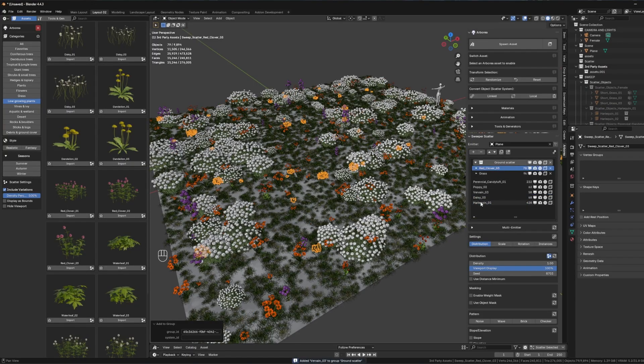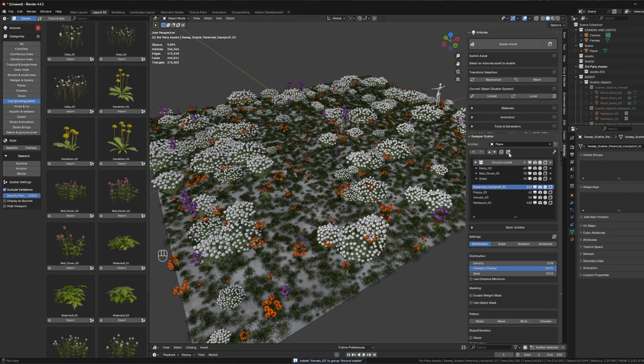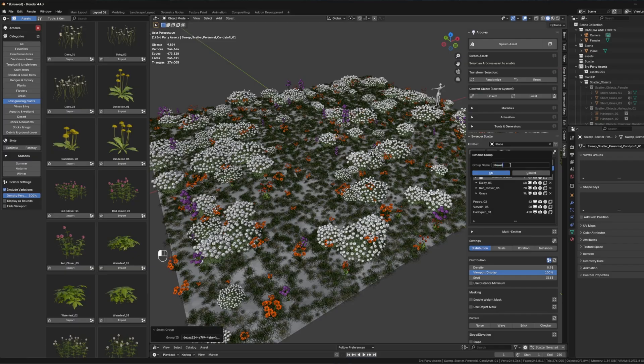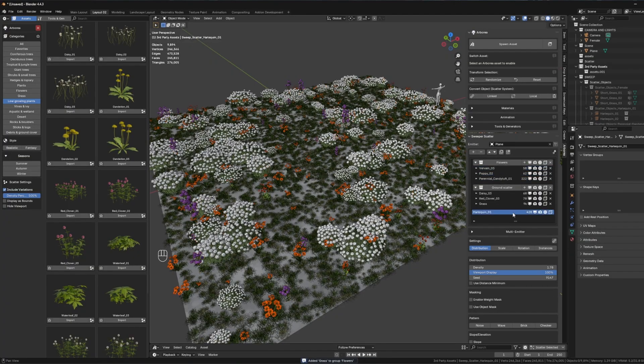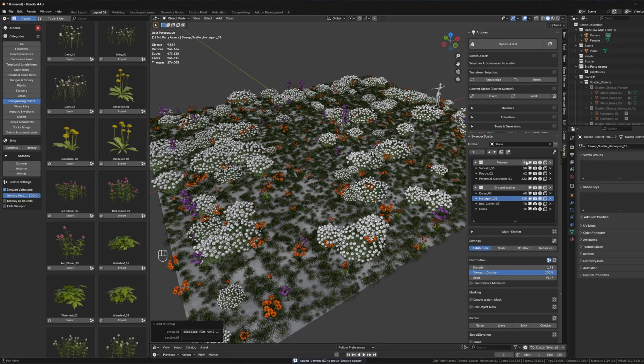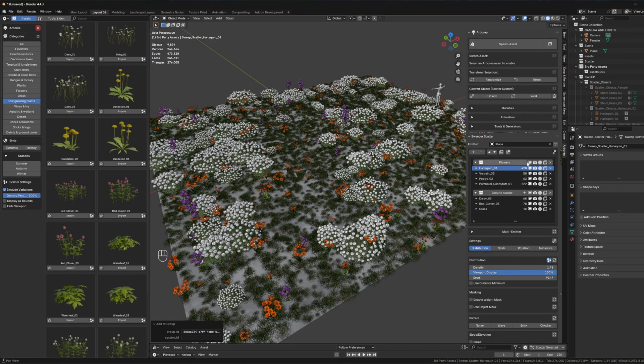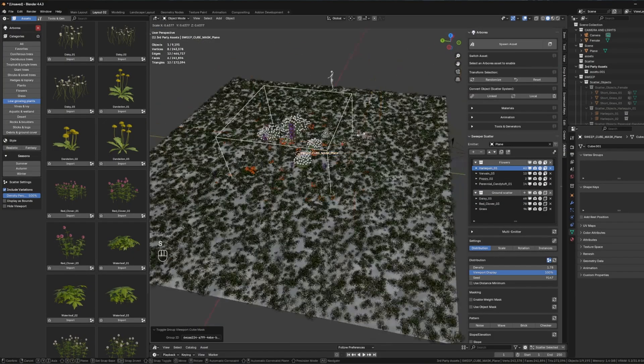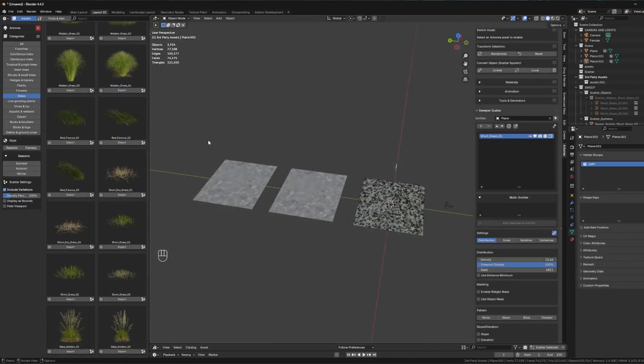You have features like group syncing, hotkey-driven scatter creation, and real-time adjustment, which makes scene building really efficient. It also supports layered vegetation ecosystems with full control over placement, density, and appearance across different surfaces.